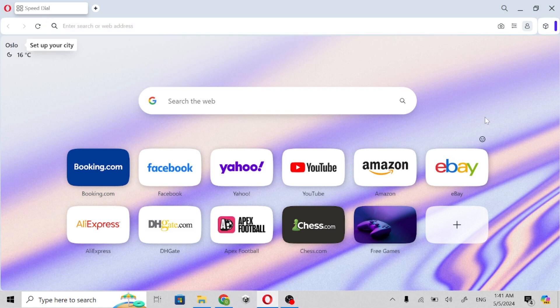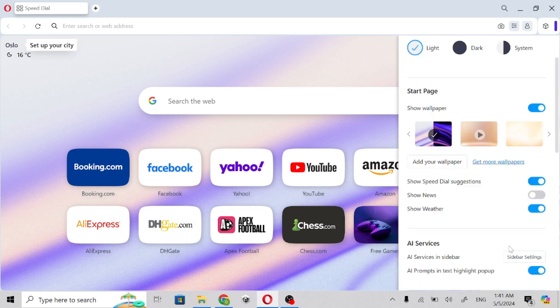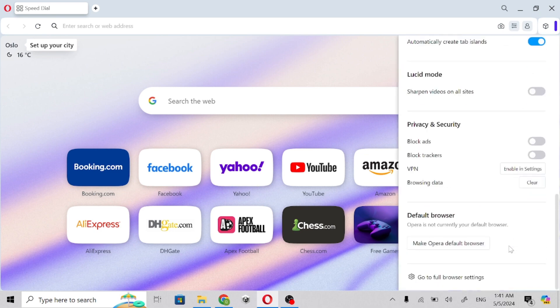In this video I am going to show you how you can easily change the default search engine in Opera browser. Click on the three lines, then scroll up and click on 'Go to Full Browser Settings'.